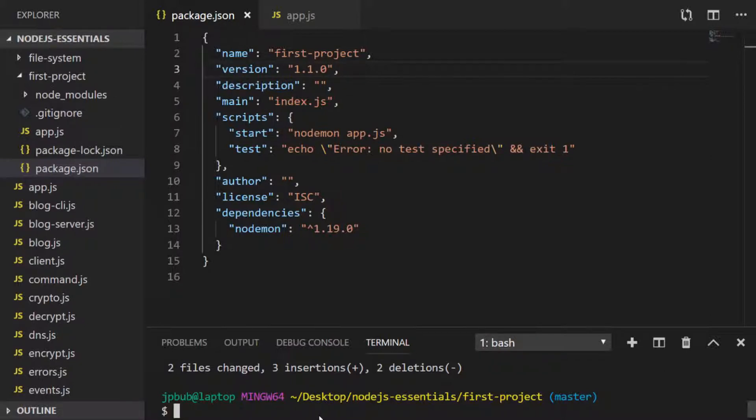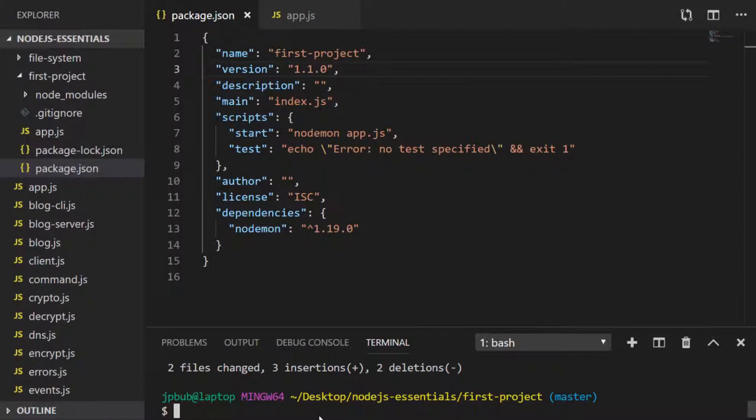There you have a quick overview of semantic versioning with Node.js projects and dependencies, and hopefully that's something that you can start using with your Node.js projects moving forwards.